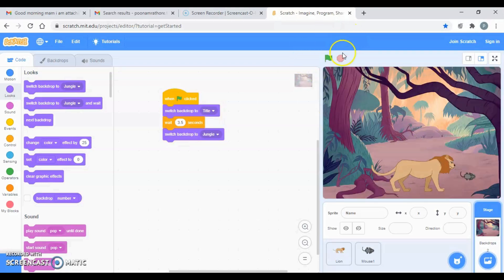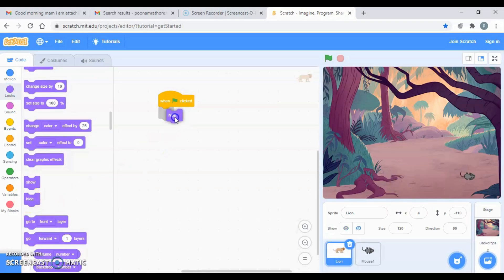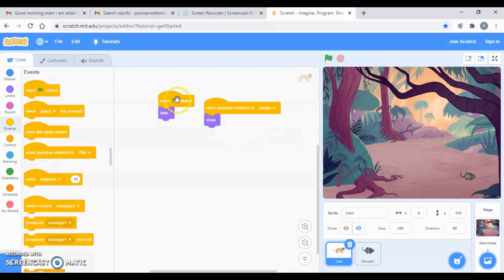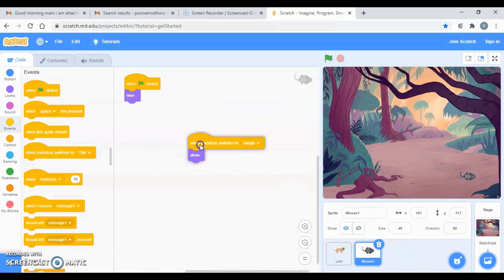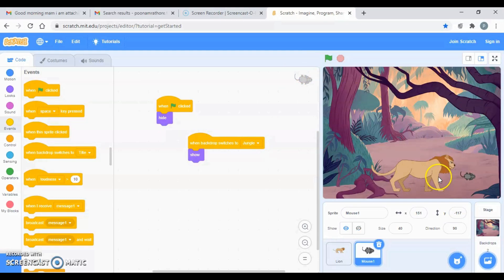When the title is being displayed, I don't want my lion and the mouse to be there. So I have to code that: 'when flag is clicked, hide' for both of them. And when you are going to show them — 'when backdrop switches to jungle' — you want them to show. The same goes for the mouse, so I just copy those blocks. Let's test: now they are not there, and after three seconds both are here — lion and the mouse.